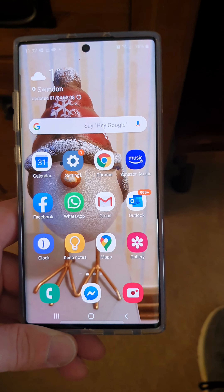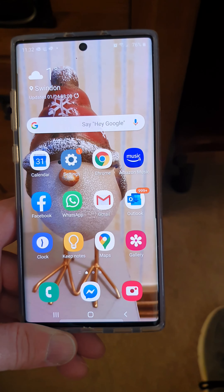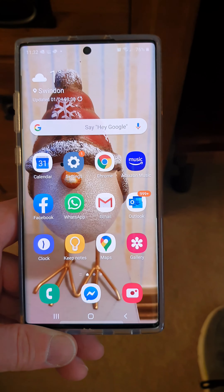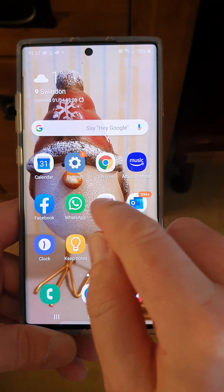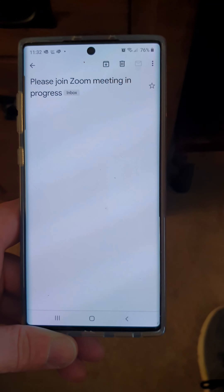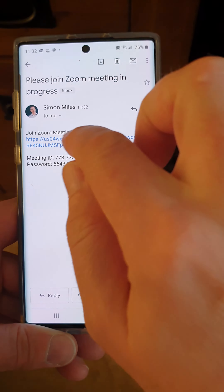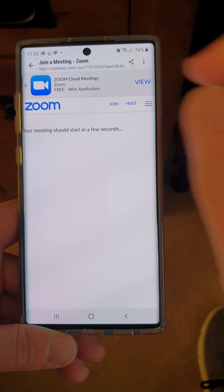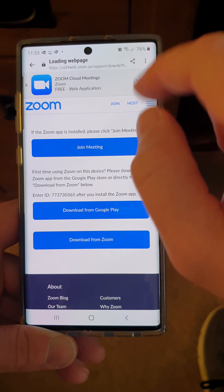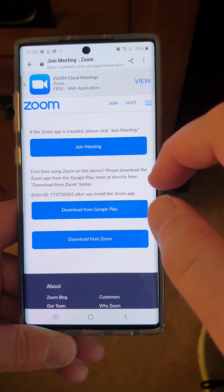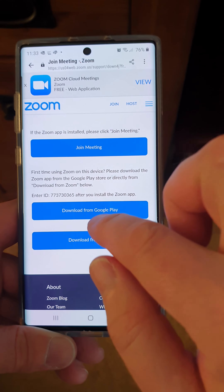This is just a quick video to show you how to get Zoom set up. We will send you an email — open that email, click the link, and you'll get this screen come up. Before you can join, you need to download the Zoom app.